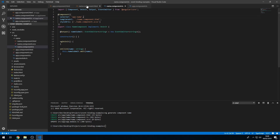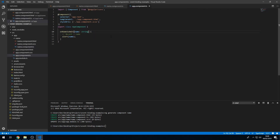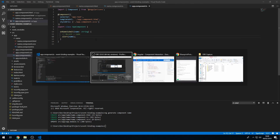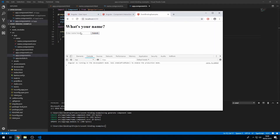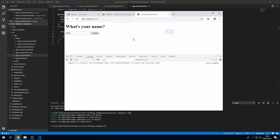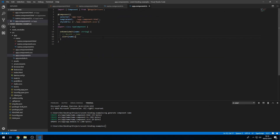Save this now, go to our app, and it says 'What's your name?' I'm going to type in Andy, submit, and we get an alert that says Andy. We can type in anything and get this value back. That's how event binding works in custom components.